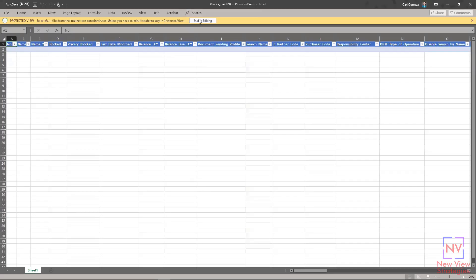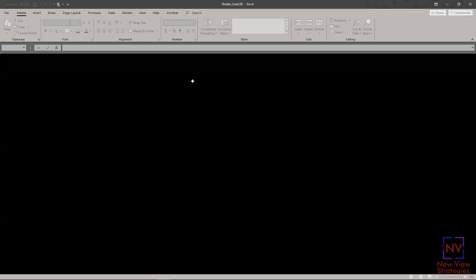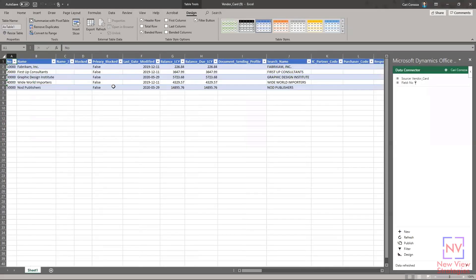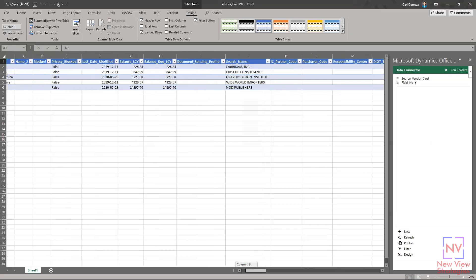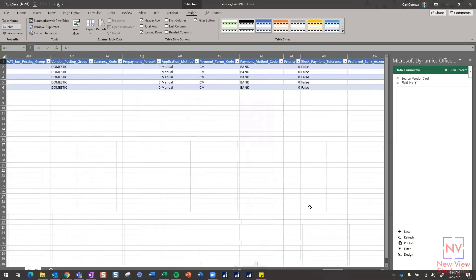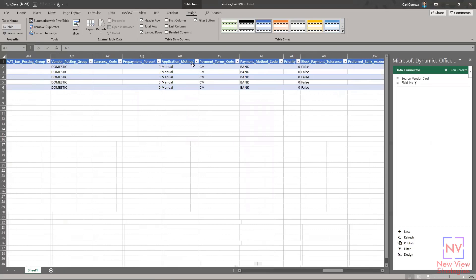I'll hit enable editing, and what you're going to see is all of this vendor list information has now populated into this Excel document. What's cool is that you not only see the visible fields from that vendor list, but you also see some of the other fields that are listed on that vendor card.